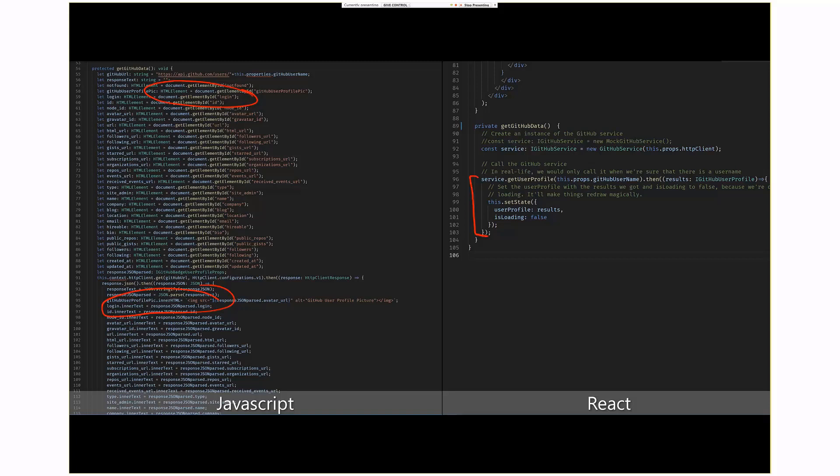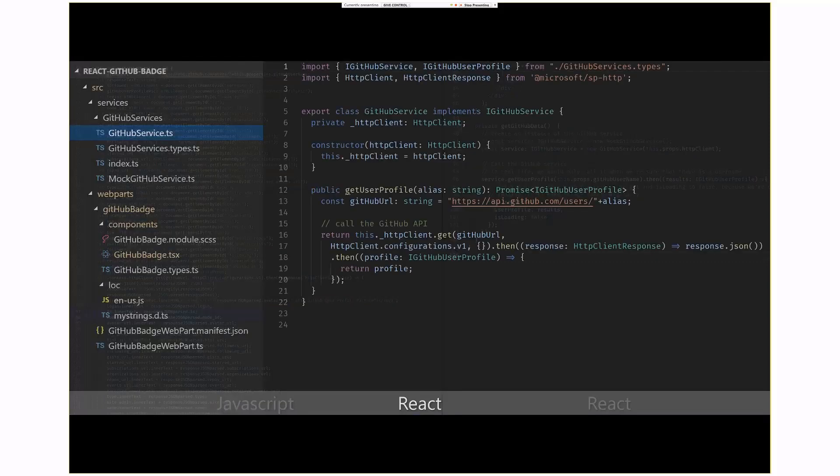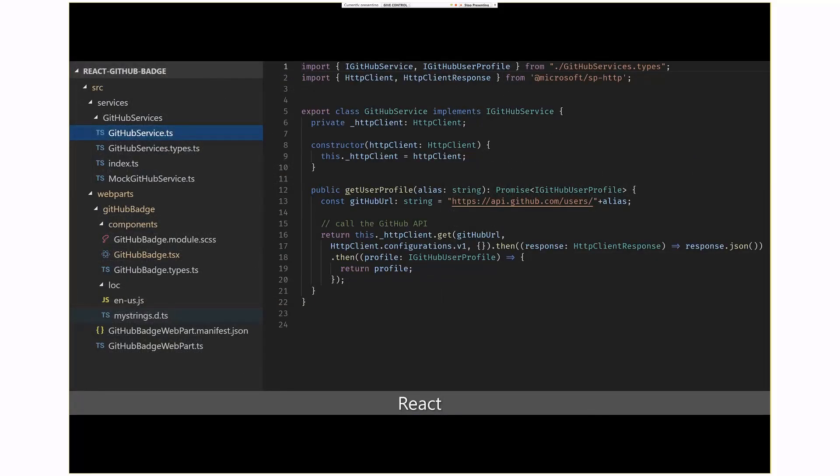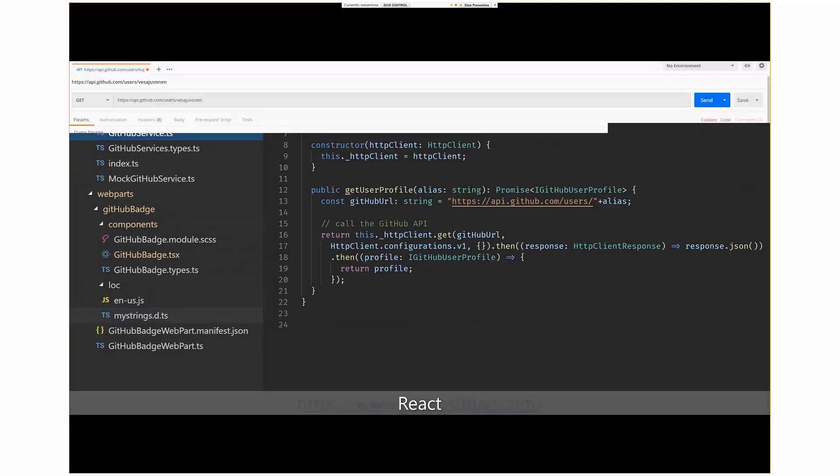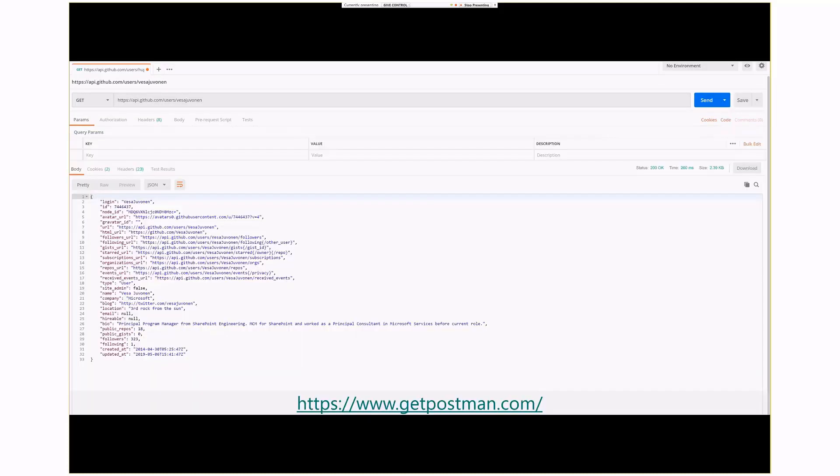The GitHub service, I'm really doing the same thing that Eric was doing, where I'm actually creating a URL, and then I'm calling with the HTTP client, I'm calling the web service. But what you'll notice is when I receive the data, I receive it as a GitHub user profile. Now, how did I create this class or this interface? I really went to Postman. I called the API. I used Vesa's profile here, but I called the API.